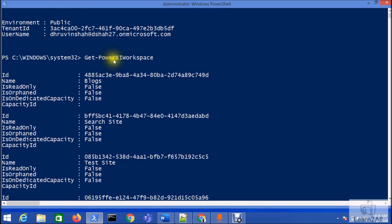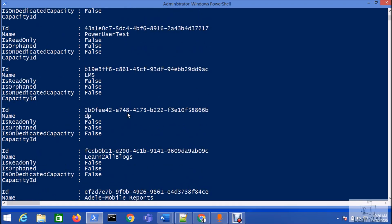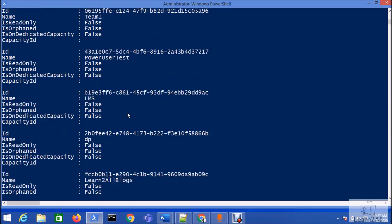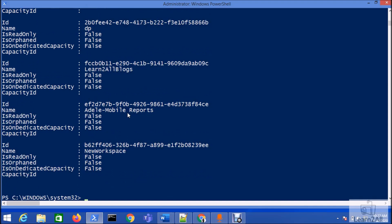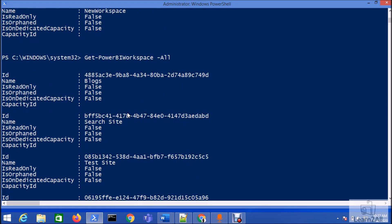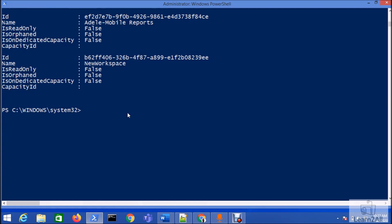If I want to have all the workspaces, we need to type dash all. So it will show me the list of all the workspaces. These are the workspaces that my user has access to.